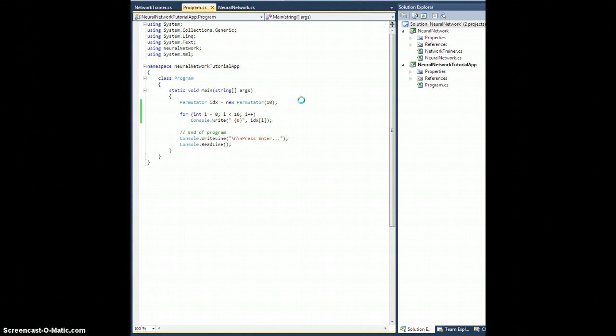And then I think, at least for our base class for the network trainer, this is all the stuff we're going to need. So that will be coming next. All right, later.